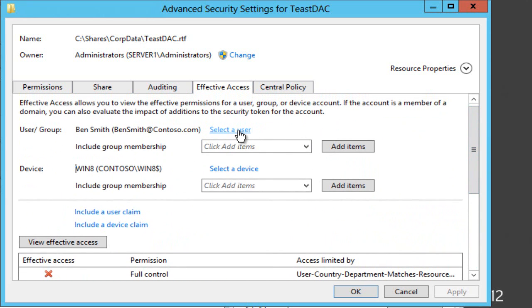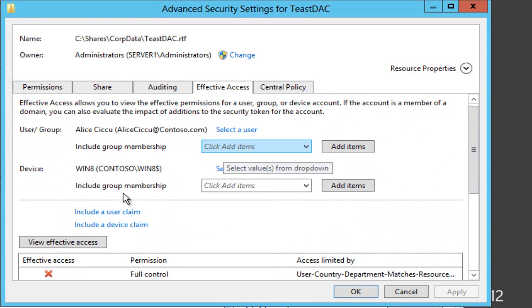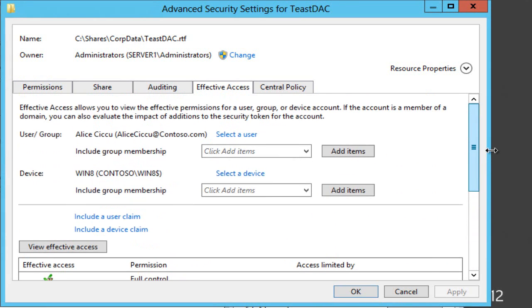If I change that now to Alice you can see everything's okay.